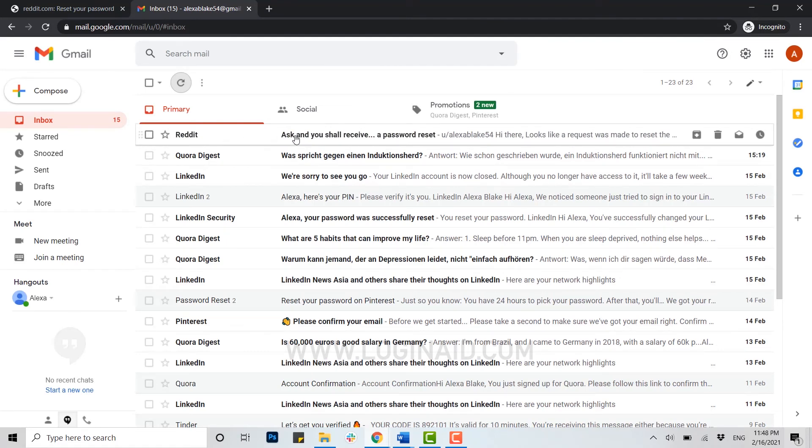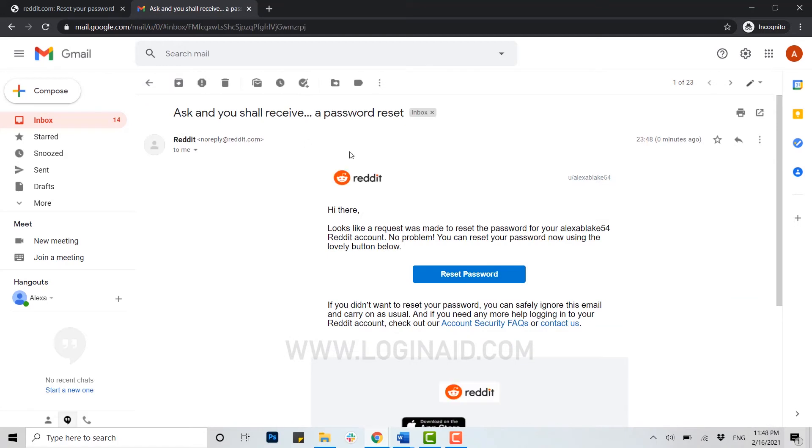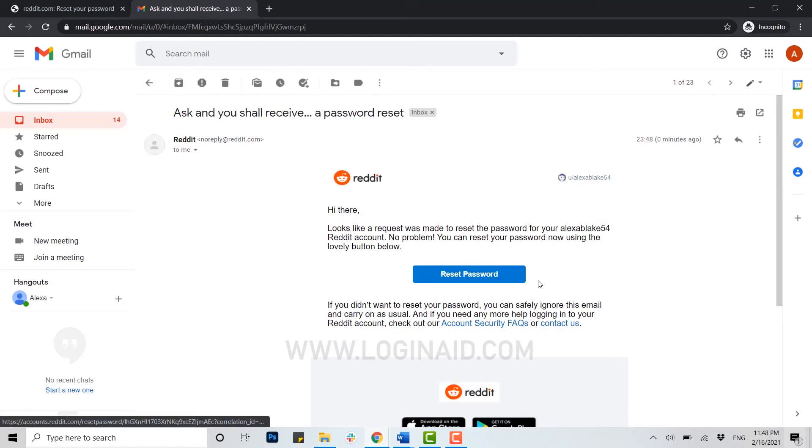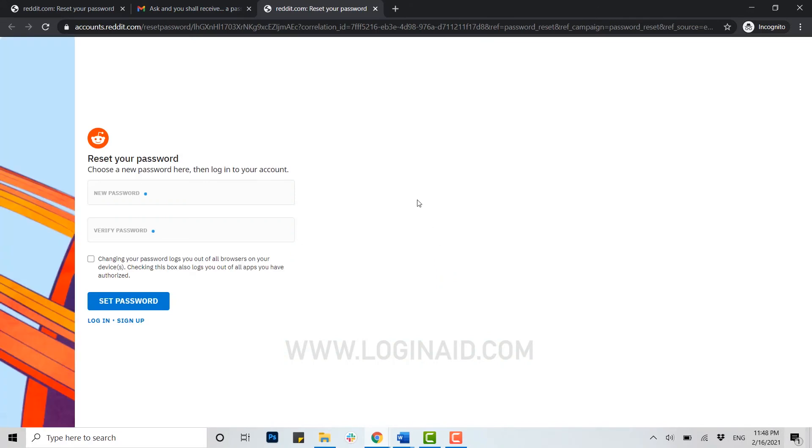Here you can see at the top of your inbox section an email from Reddit. You open that email and here you can see reset password. You click on that, then you will be linked to creating a new password for Reddit.